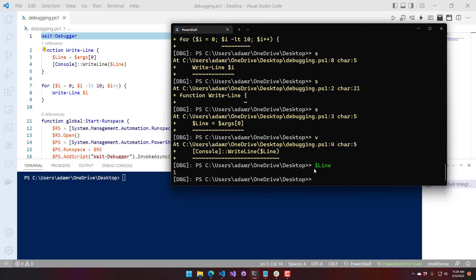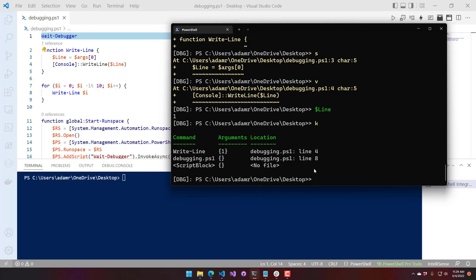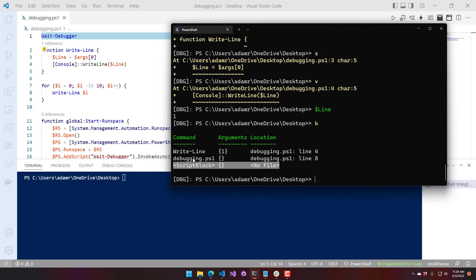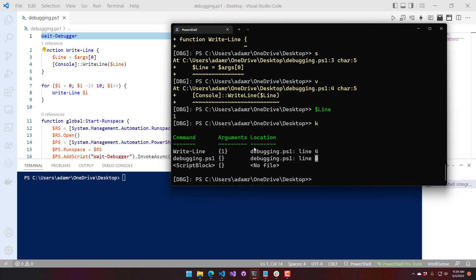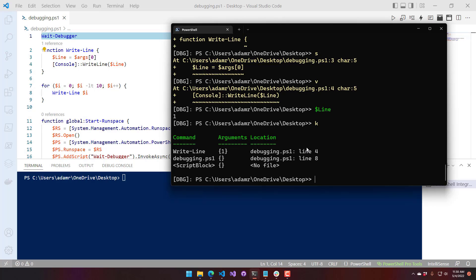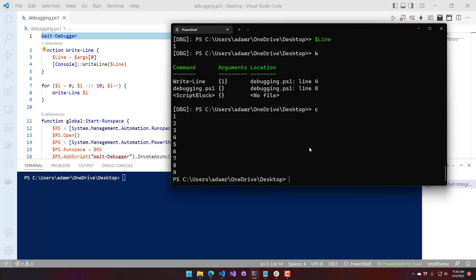Another good thing to know when working through the stack is you can get the call stack. If you do K or Get-PSCallStack, you'll see we have a script block — that's my prompt — then debugging.ps1 is executing and we were on line eight, which is our write line call. Within the write line function we're on line four because we're about to write to the console. You can see the argument passed in was one. If you want to just continue, you do C and it executes the rest of the script.